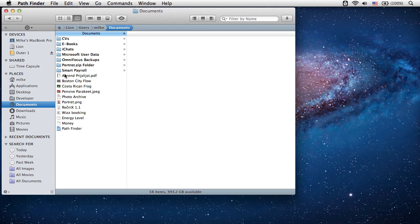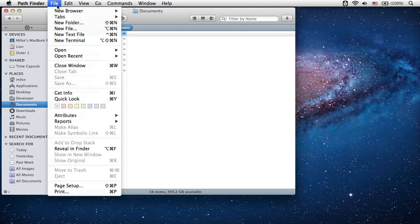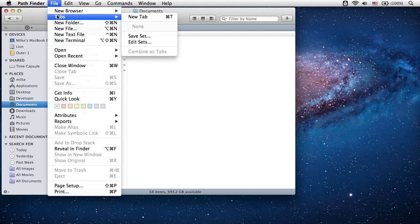If there are no tabs in the current browser setup, the tab bar will not be there. You can always add new tabs to the current browser window by selecting File, Tabs, New Tab from the main menu.